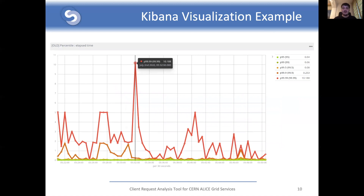Here we have a visualization example that can be used by both the software development team and an automatic alerting and monitoring system. This graph shows the duration of commands believed to be the slowest ones based on a percentile rank distribution. In the point selected in the image, 99.99% of the requests had an execution time of 10 seconds or less. Also, the vast majority — 95% of the requests — had an execution time of 0.04 seconds or less. The developer using this visualization can filter requests to obtain the same information for a single type of request, for example list or print working directory.